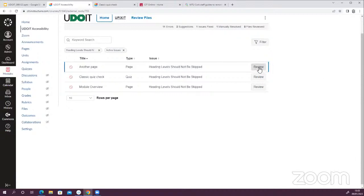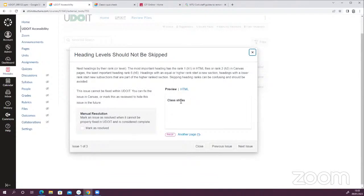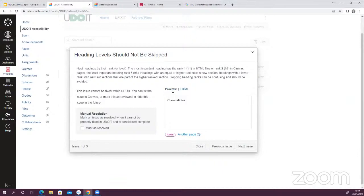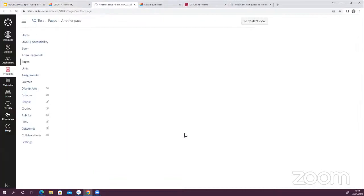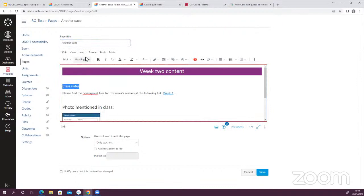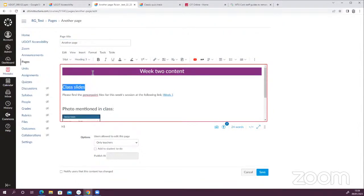If I click Review, I can look at the preview and also jump to the HTML to see what's going on — it's basically showing that I've jumped to H4. You'll notice that this issue cannot be fixed within UDOIT, so it needs to be fixed in Canvas and then manually marked as resolved. I'll click on the page to access the content, click Edit, highlight the text, and change it to Heading 3. I can check my other content — that's Heading 2, this is Heading 3 — so that makes more sense in terms of the structure.